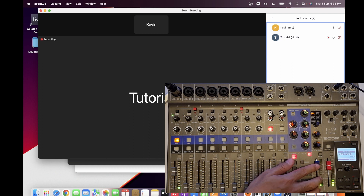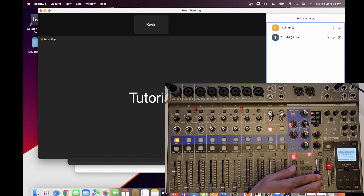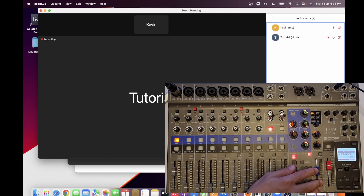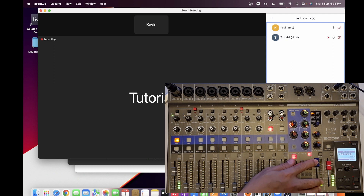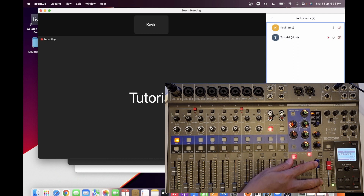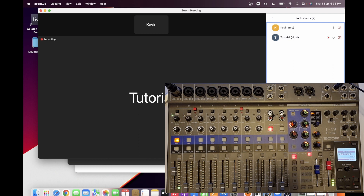I try to reduce the reverb. For the purpose of the demonstration — to show whether it works or not — I increase it again. Mic test, mic test — too much reverb. Okay, I think that's enough for the recording. Let's try to hear how it sounds.